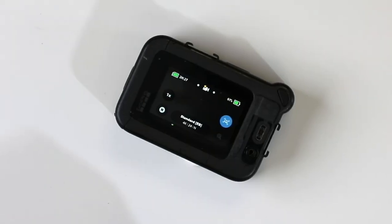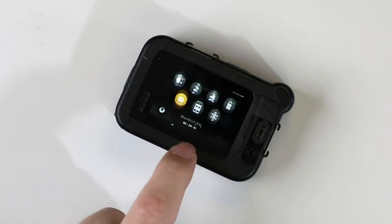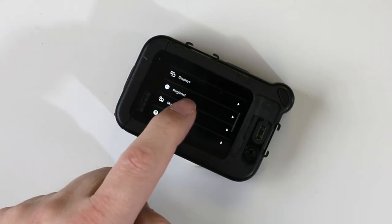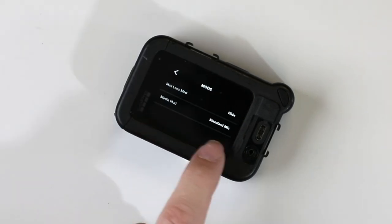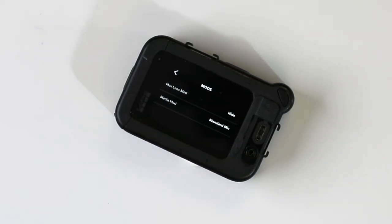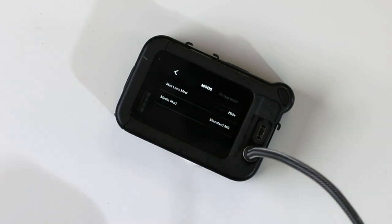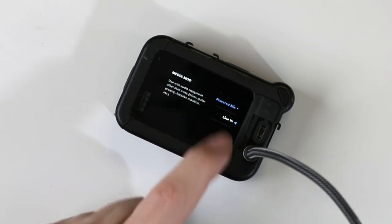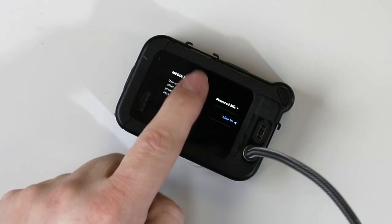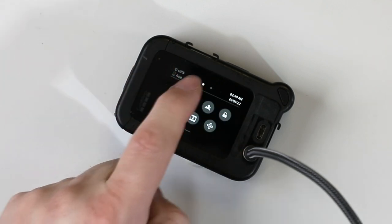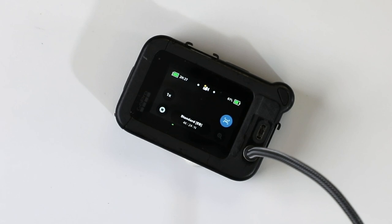Before you can actually run the GoPro with an external input, you need to switch the Media Mod into line-in mode, and that's quite simple. To change the microphone option on the Media Mod, go down to the right, choose Preferences, scroll to Mods. You'll notice the Media Mod is set to the standard mic — this is the default. So plug in and now you can change this to Line In.